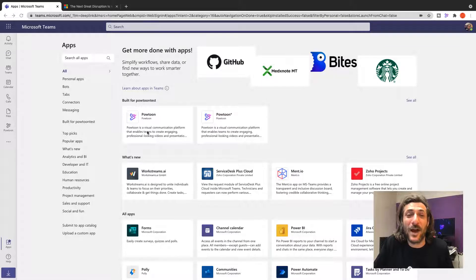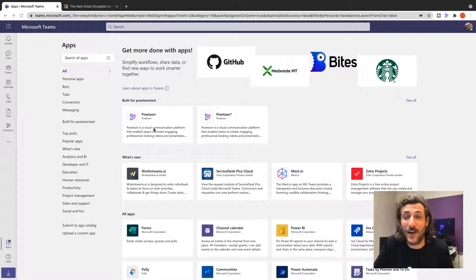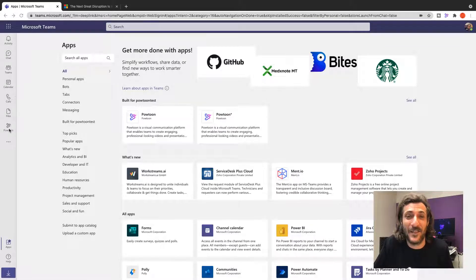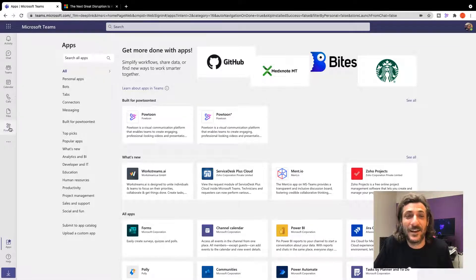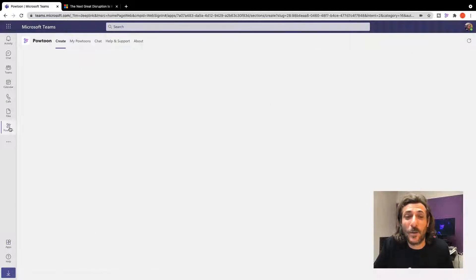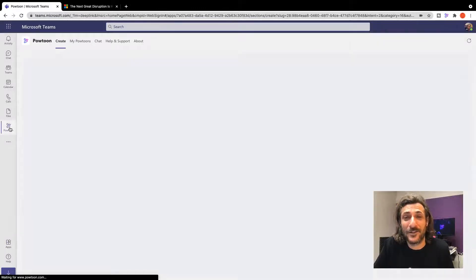Once you add the PowToon integration to your team's account, you'll see this icon on the left. Click here to open PowToon.